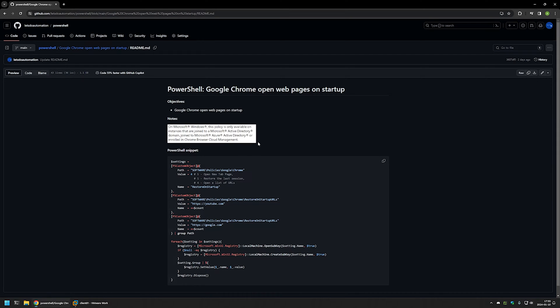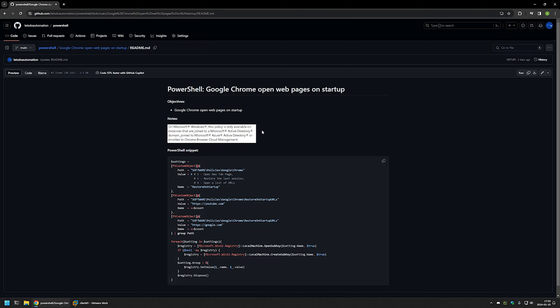One important bit of information is that this method works only for computers that are joined to Active Directory, or computers that will be in the future joined to Active Directory. Until then the settings would be inactive.